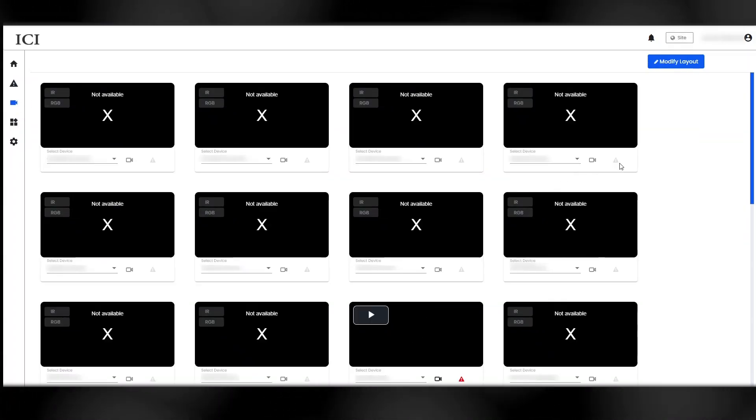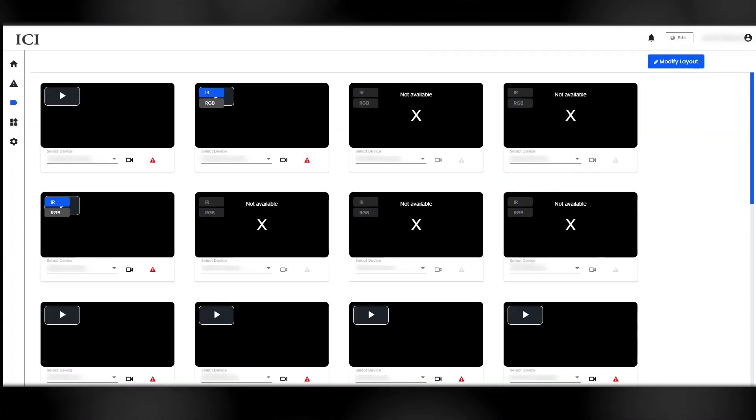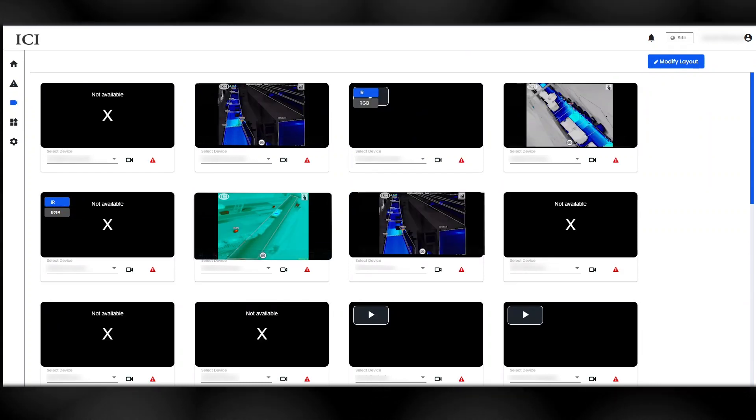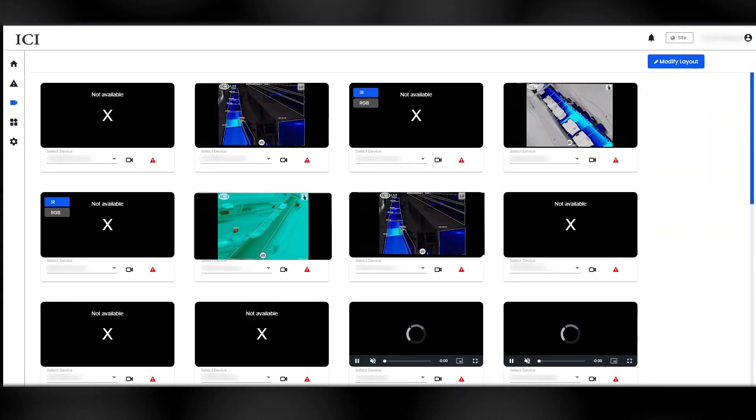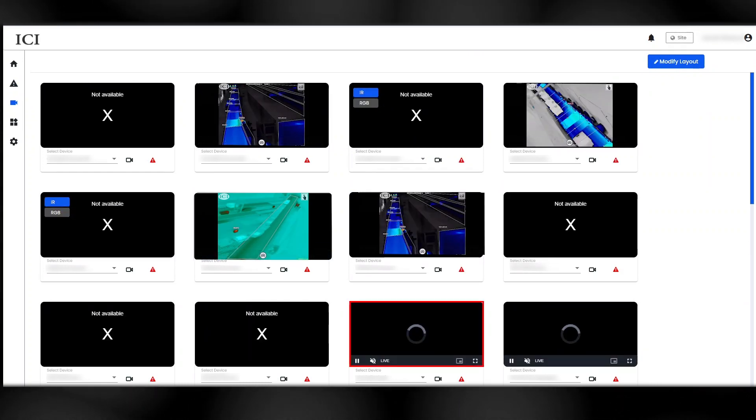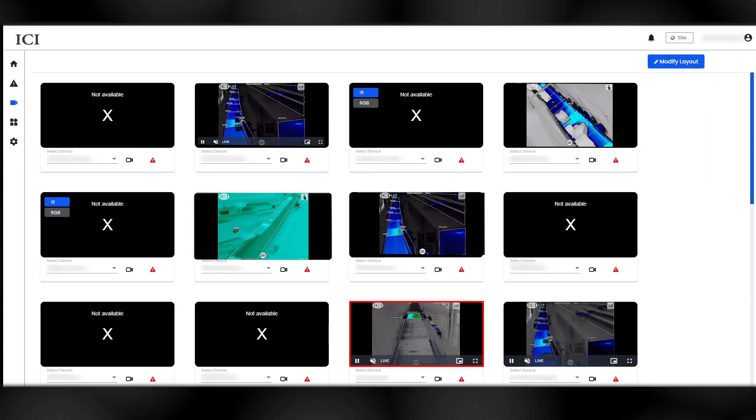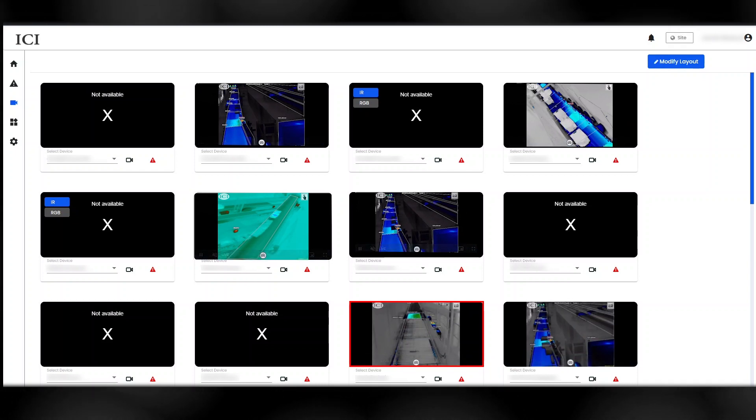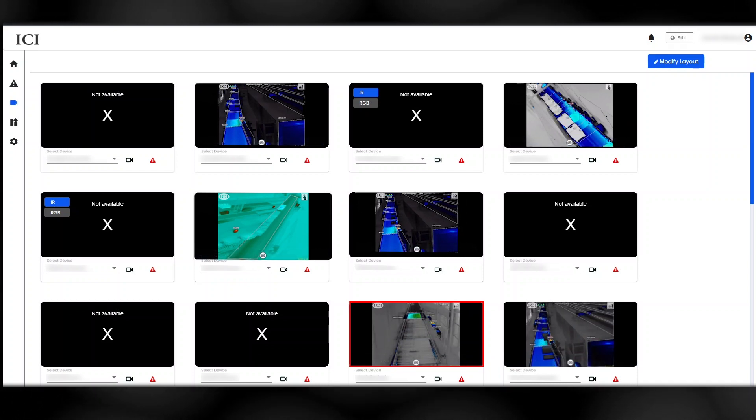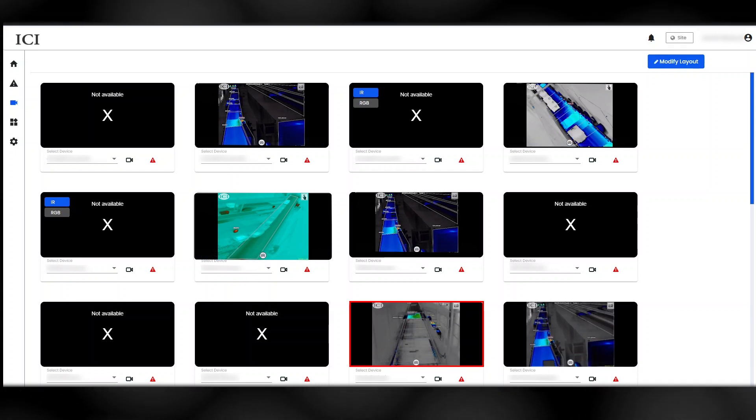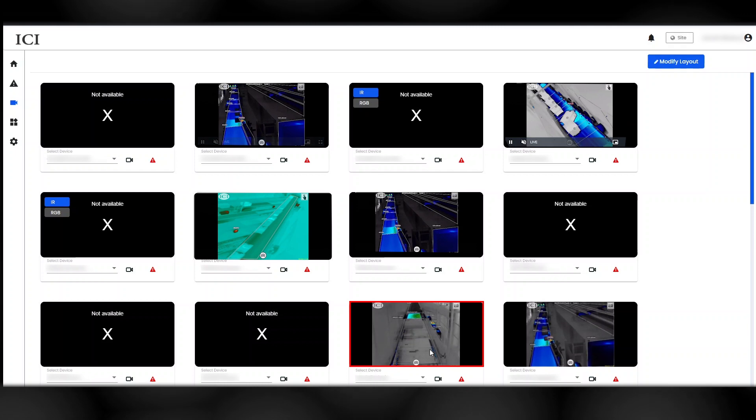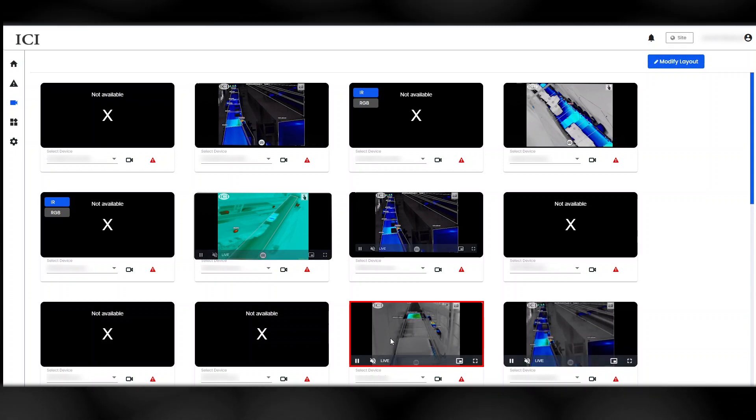The Workstation Dashboard hosts the live video feeds in a customizable grid format. A red box shows around a video if the camera is currently under alert condition. Double-click a video to display it in a full-screen mode.